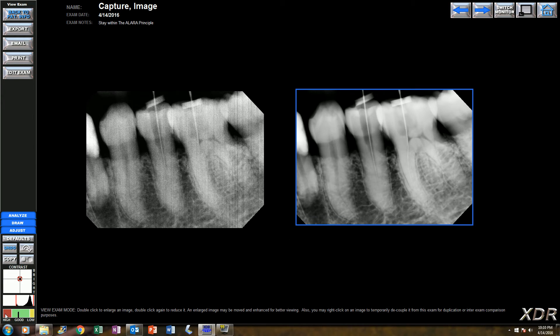Now if you see the black line in the red area, that means the exposure was too high and you can turn it down for your next shot. But if you see the black line in the yellow, that means it's too low and you can turn it up. So as long as your black line is always in the green when you're capturing x-rays in XDR, then that means you'll always be within the ALARA principle. And that's it for your clinical minute. Thank you.